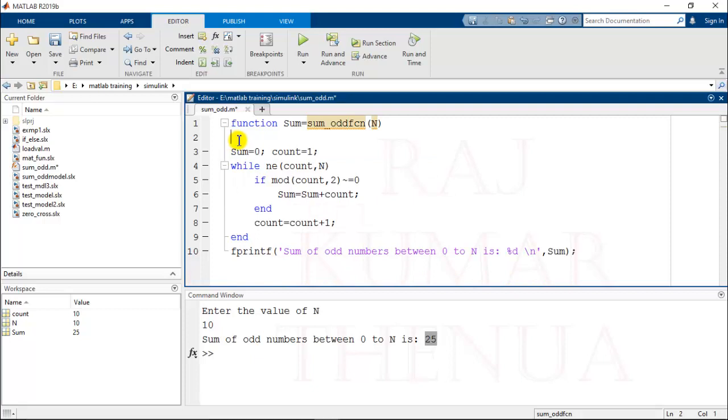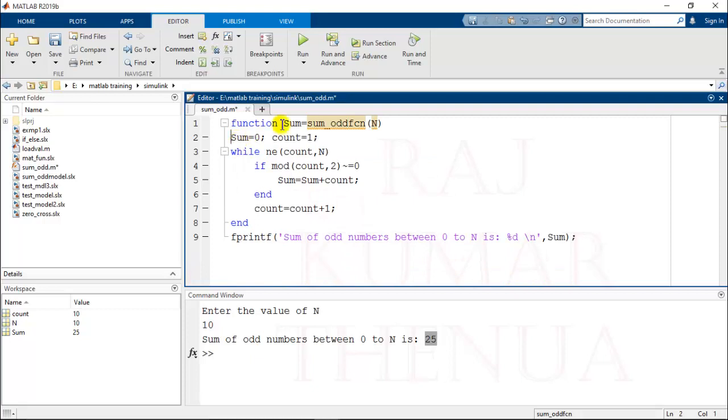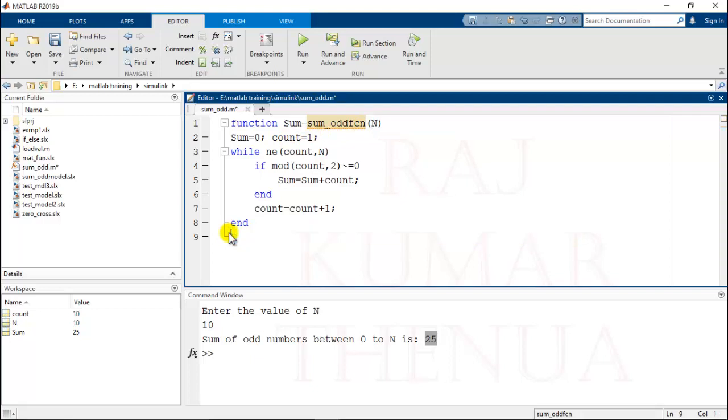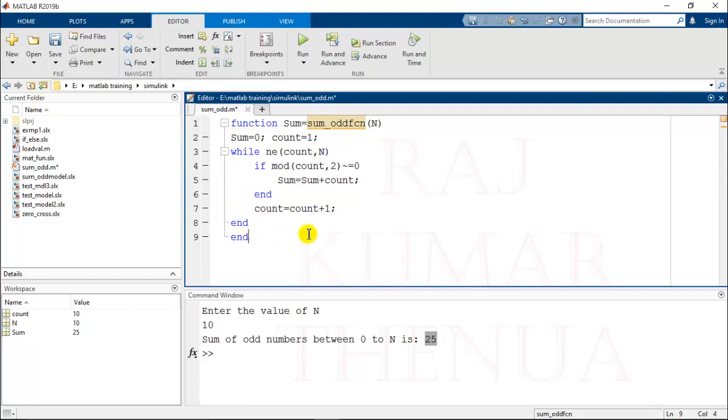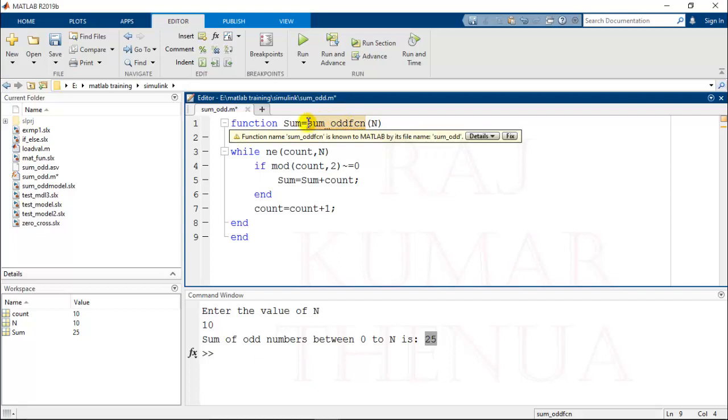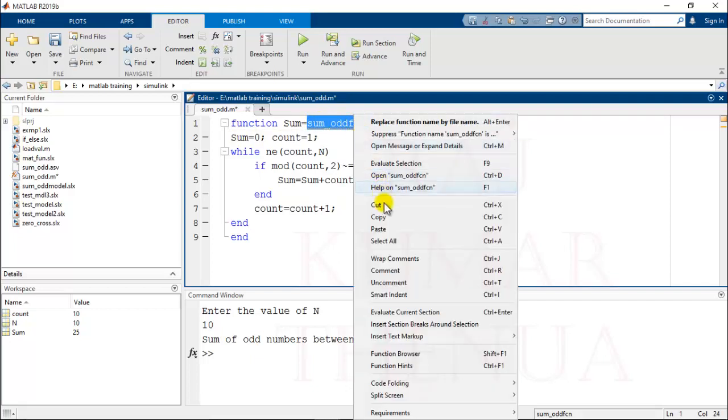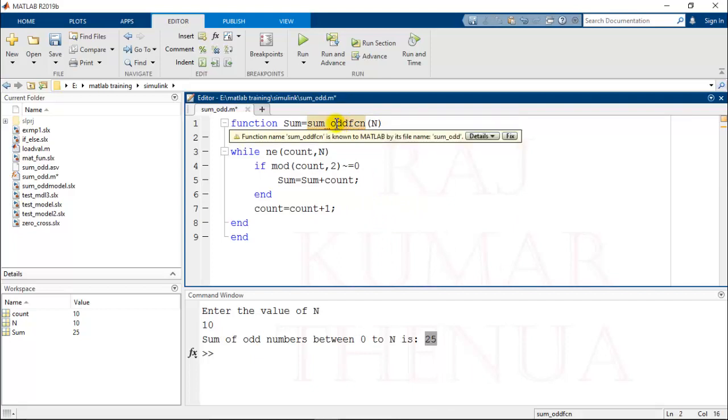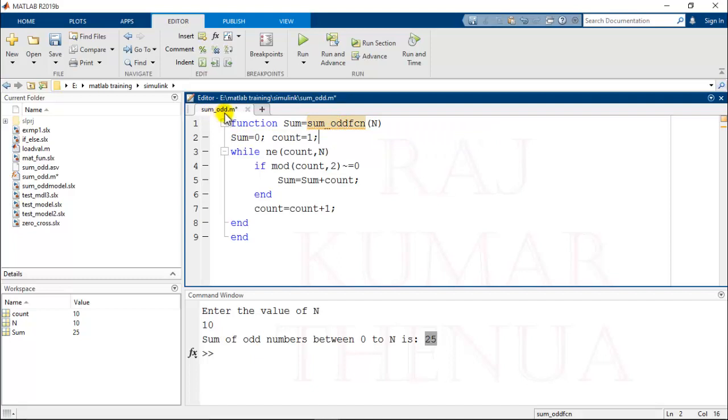Now we can delete all these lines. This value will be available here. At the end, remove this line and put end for the closing of this function. Now this is the simple function. To run this function in MATLAB, the name of the file should be the same as the function name. If I save this file with this name, then this function will work. Currently this is showing some warning because I have already some name as sum_odd.